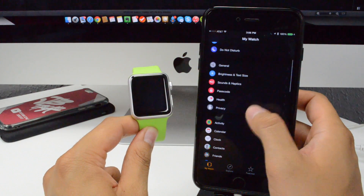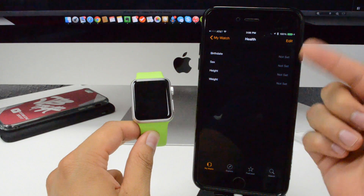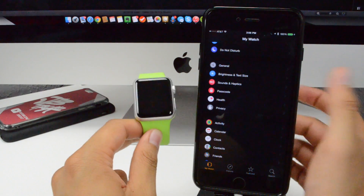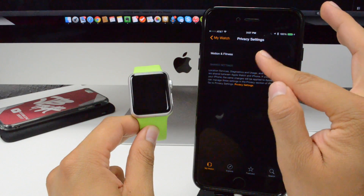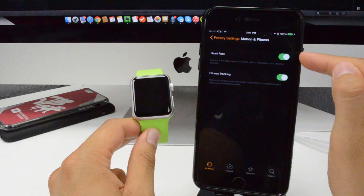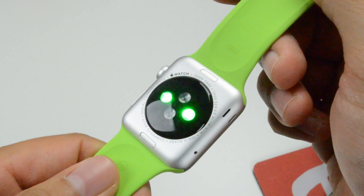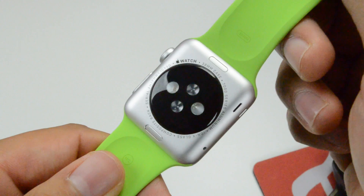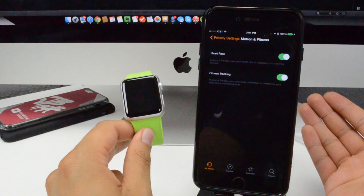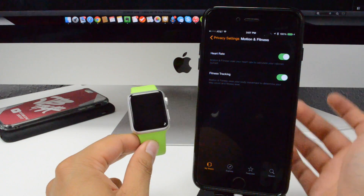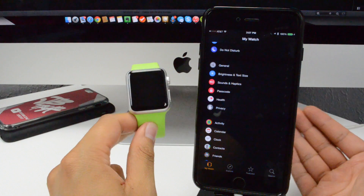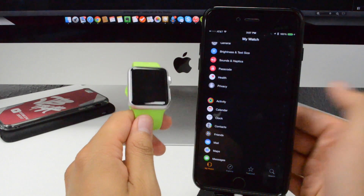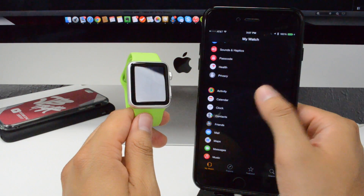Going back into settings, we have health — you'll be able to add your birthday, sex, height, and weight, which is useful for the health app on your iPhone and Apple Watch. Going down to privacy, we have motion and fitness. With heart rate enabled, motion and fitness will use your heart rate to calculate calories burned. For fitness tracking, it'll also track body movement to determine steps taken and fitness level. I'm really excited to use this as a fitness tracker.